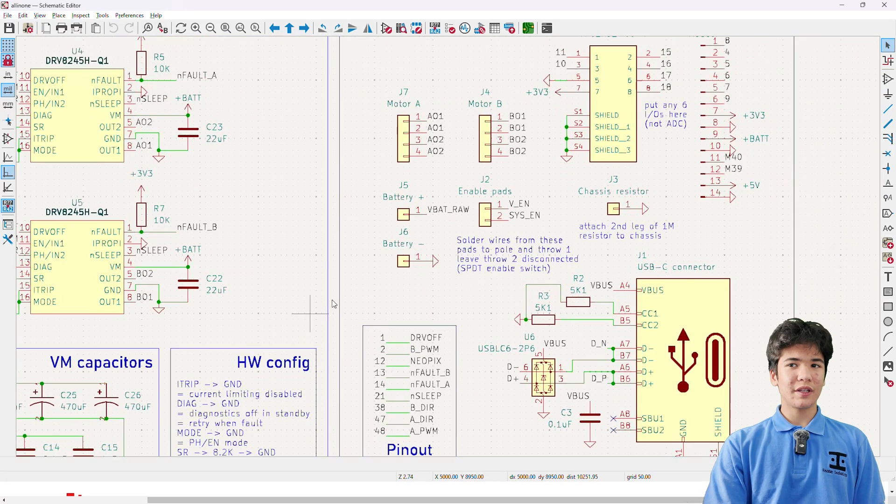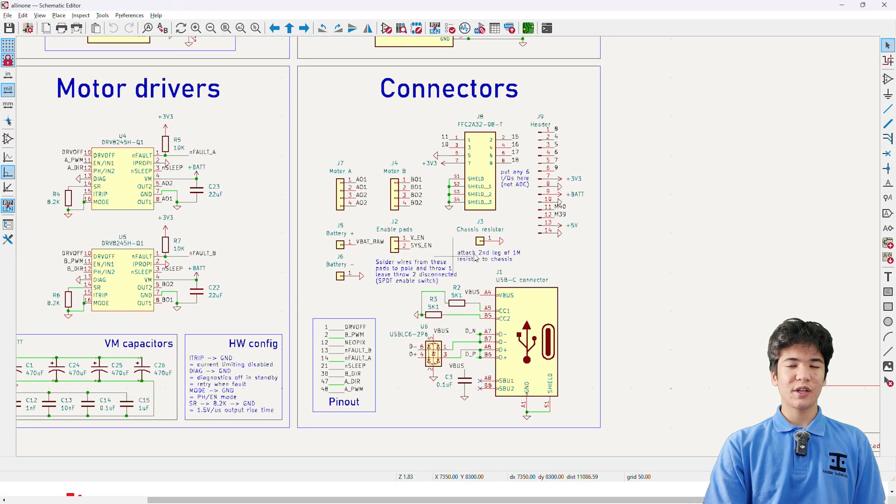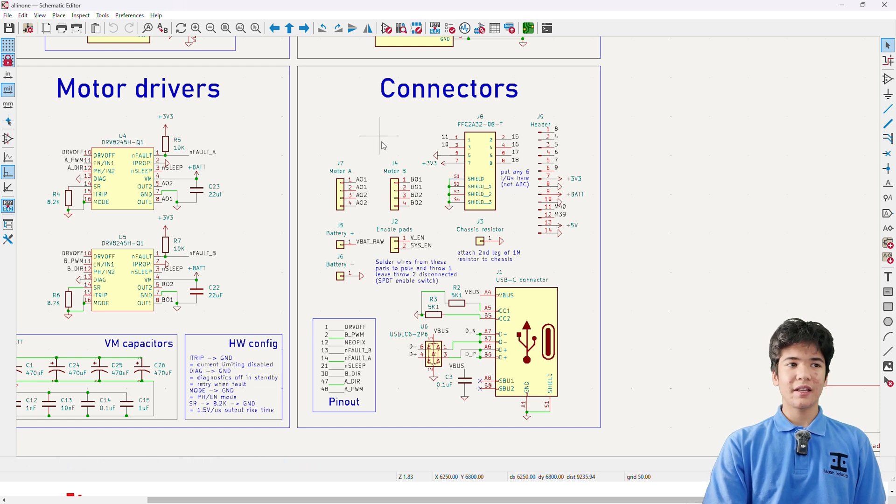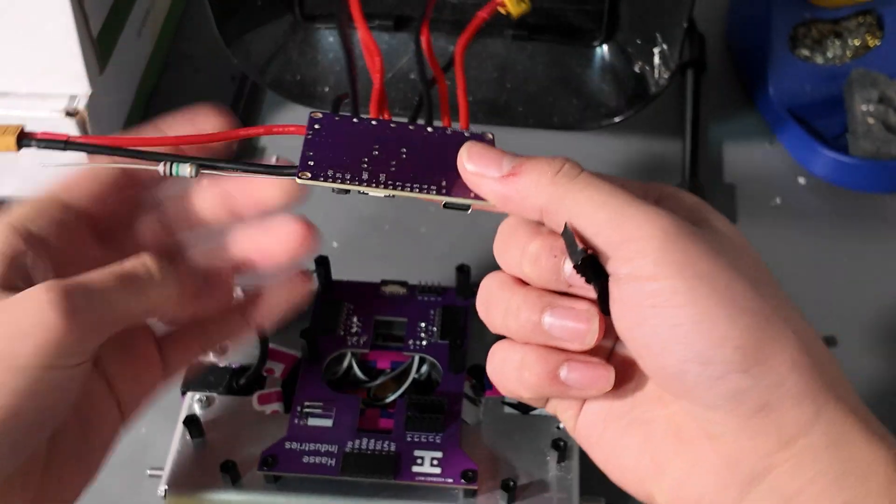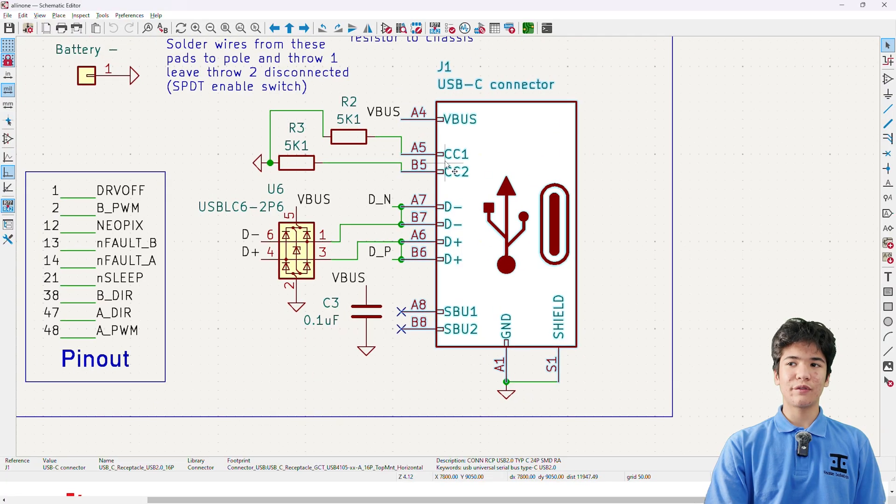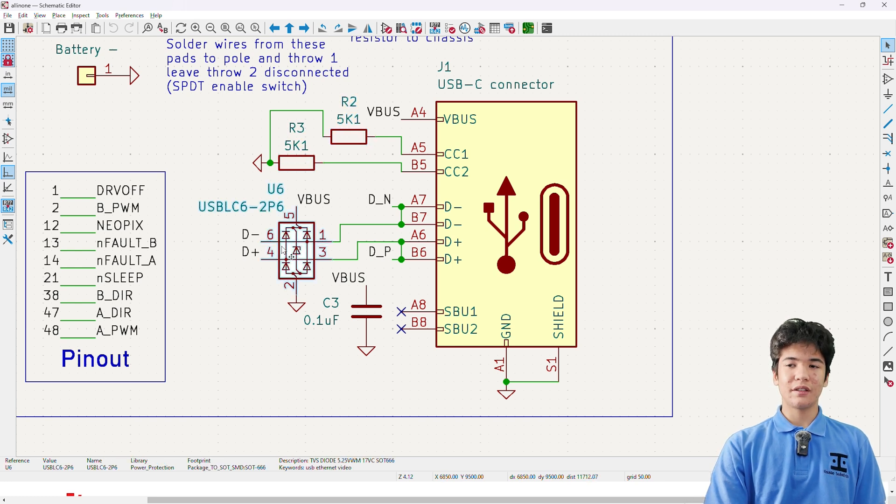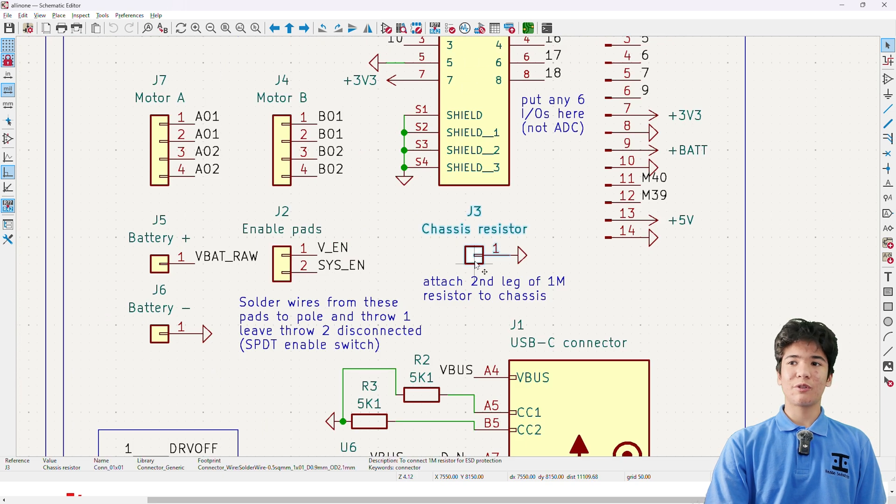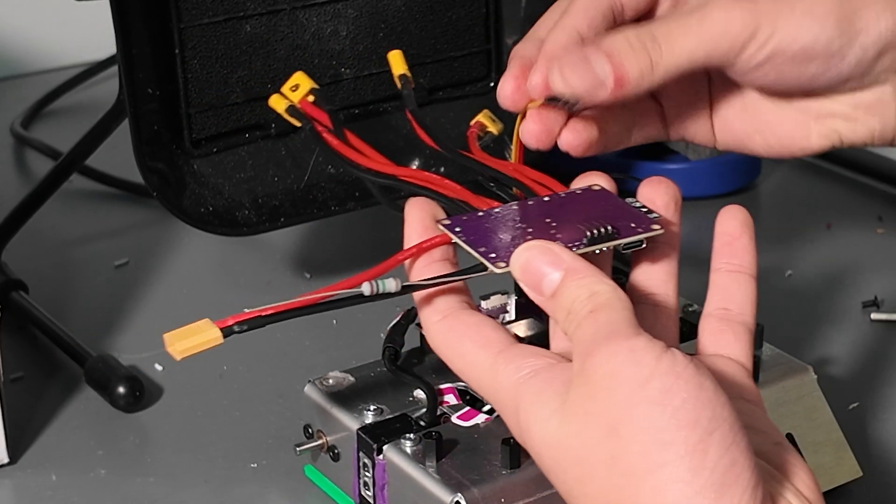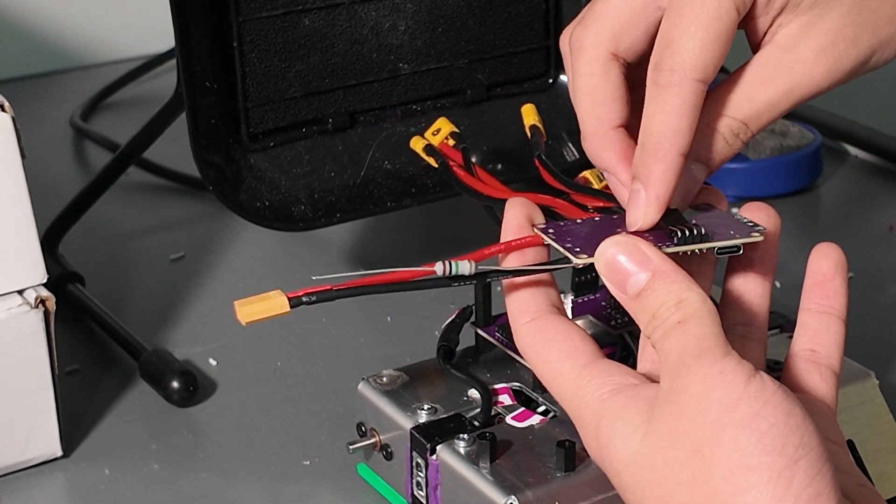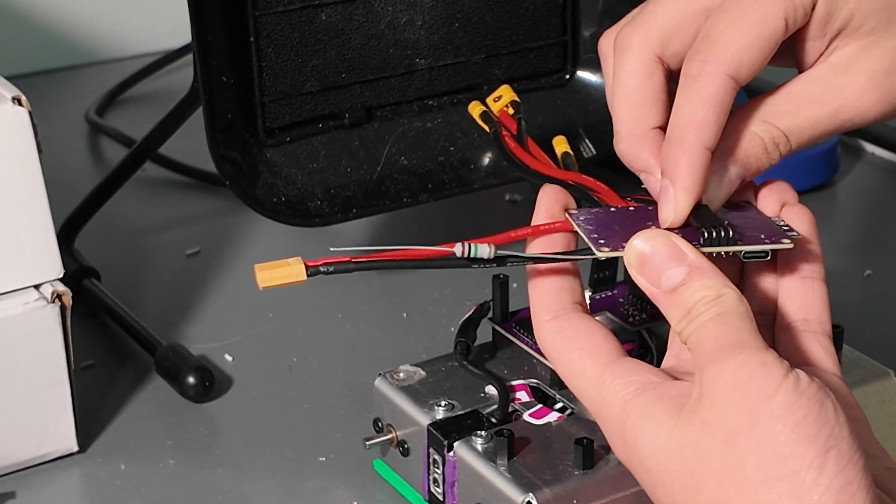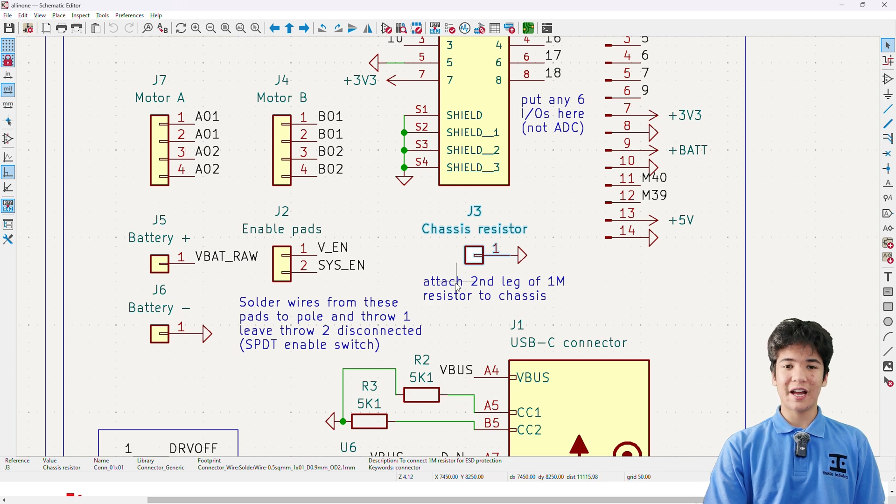Now we can move over to the connectors section of the schematic, where you'll find an FPC connector for the carrier PCB that I made, the output pads for the motors and battery, and a USB-C connector which is configured to output 5 volts with these 5.1k pulldown resistors, and ESD protected with this USB-LC6 2P6 chip. An important thing to note here is this seemingly random ground pad, which connects to the metal chassis of the robot through a 1 megaohm resistor. This helps a lot with ESD protection and reliability, and I'd highly recommend doing the same for your own robots if they have a metal chassis.